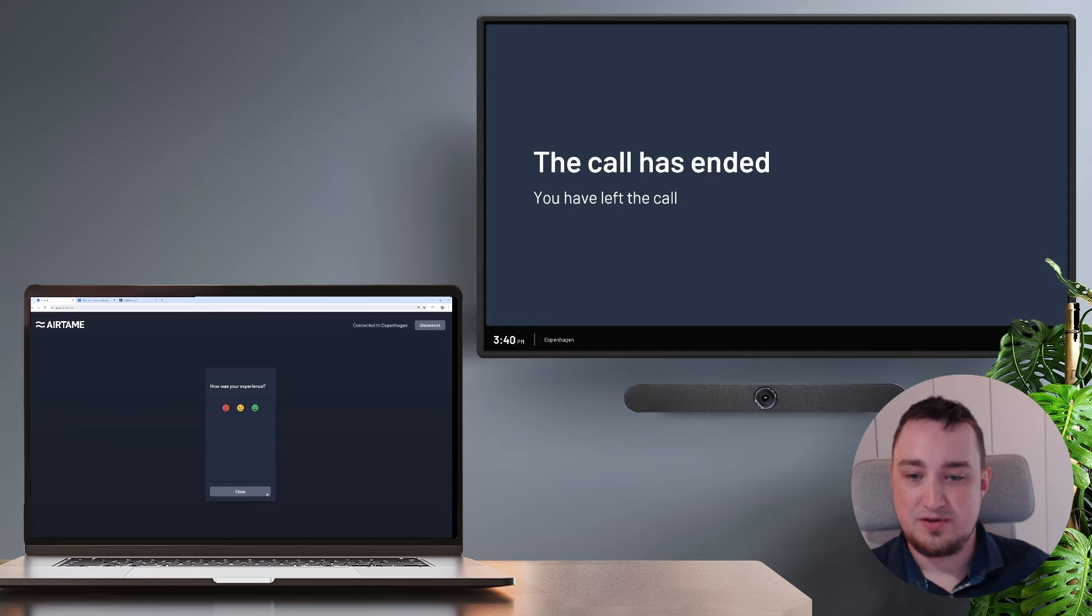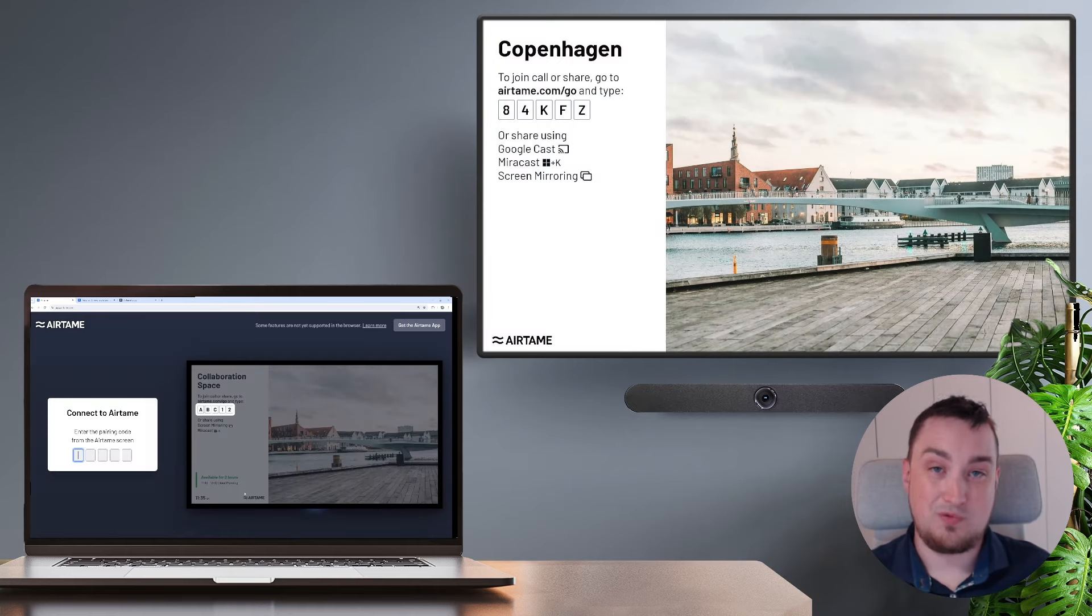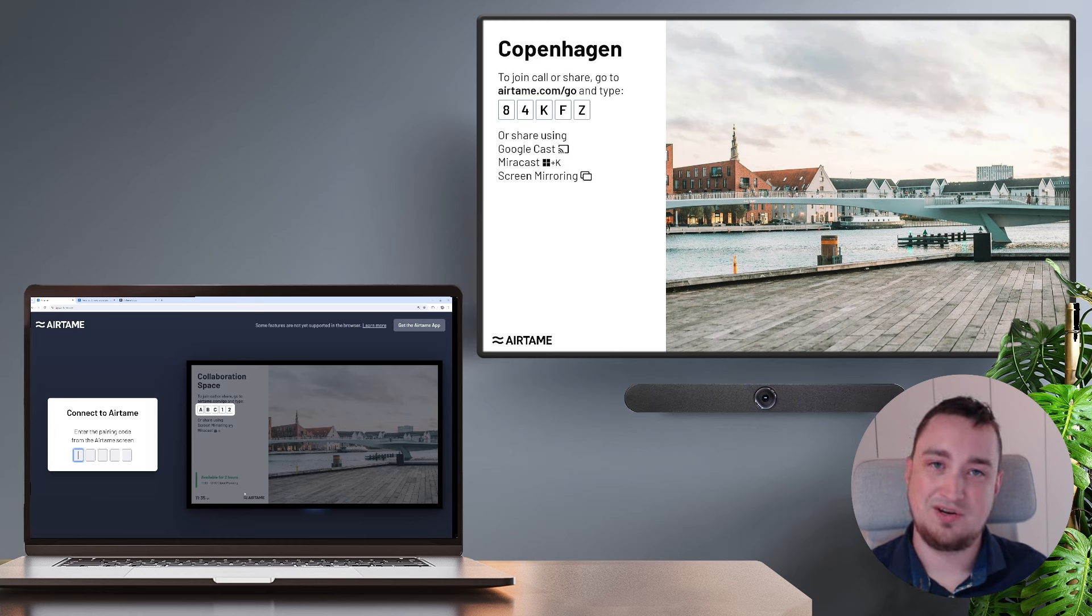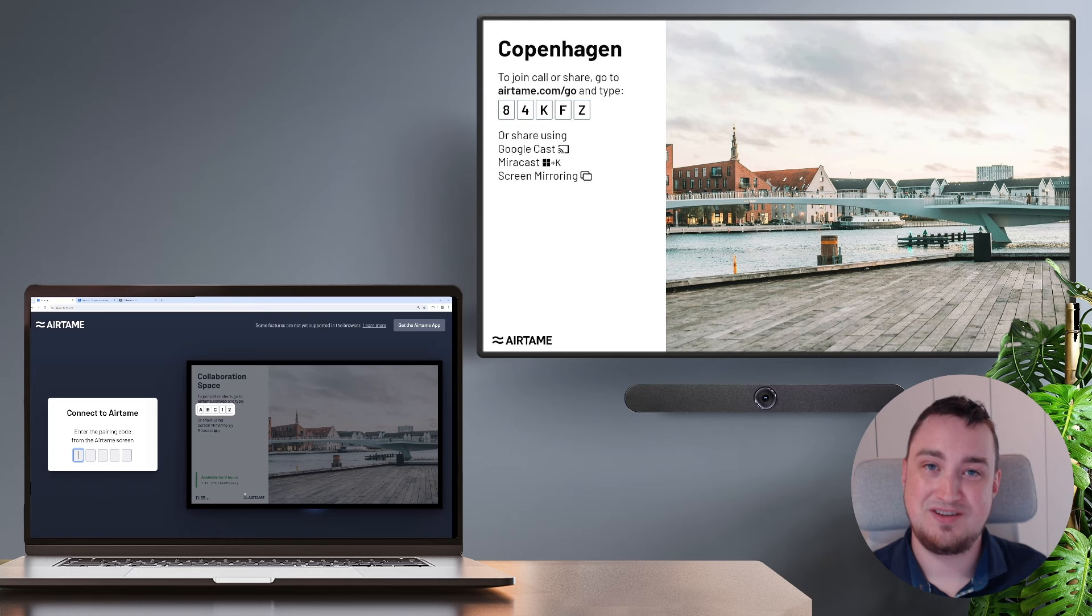So this has been a short demo of Call from Browser, how it works and how easy it is to actually start a call using nothing but your browser. I hope you enjoyed this video and thank you for watching.